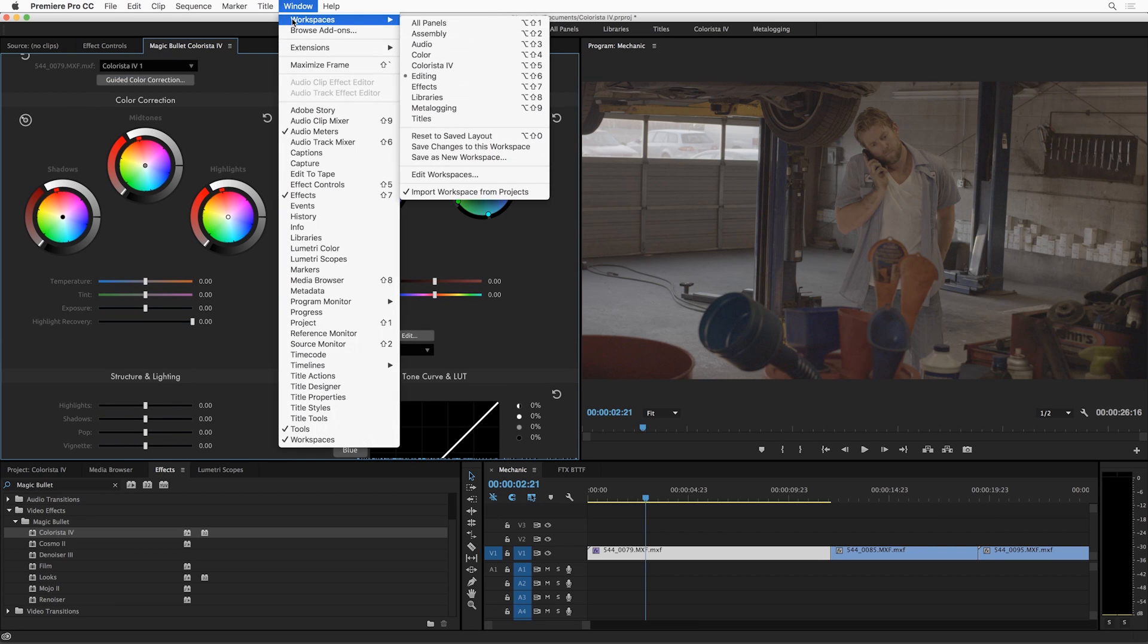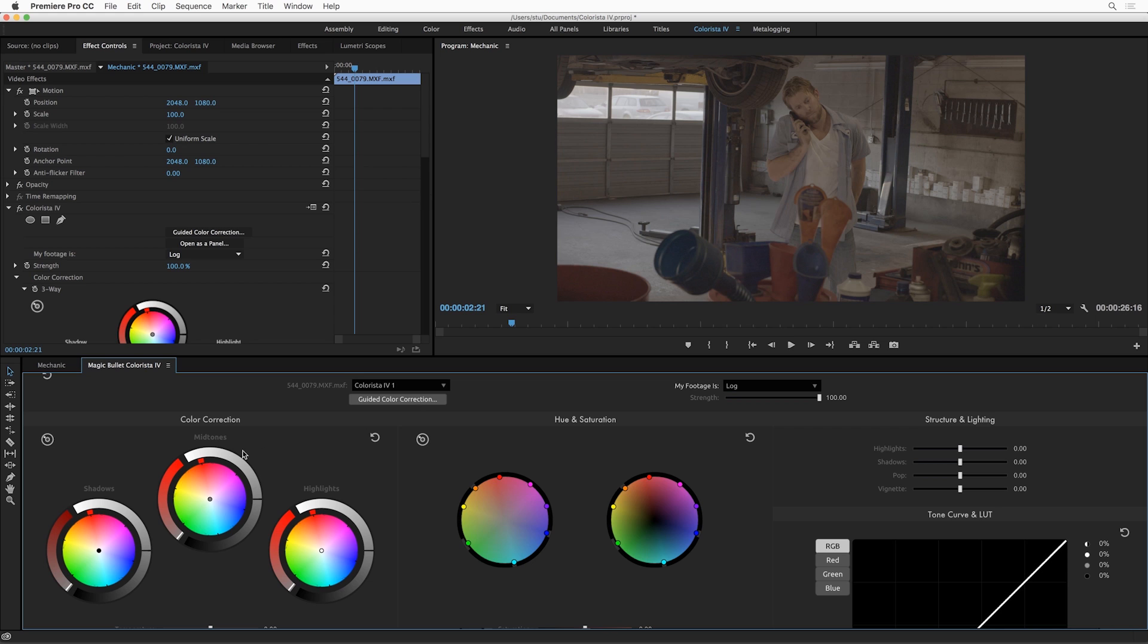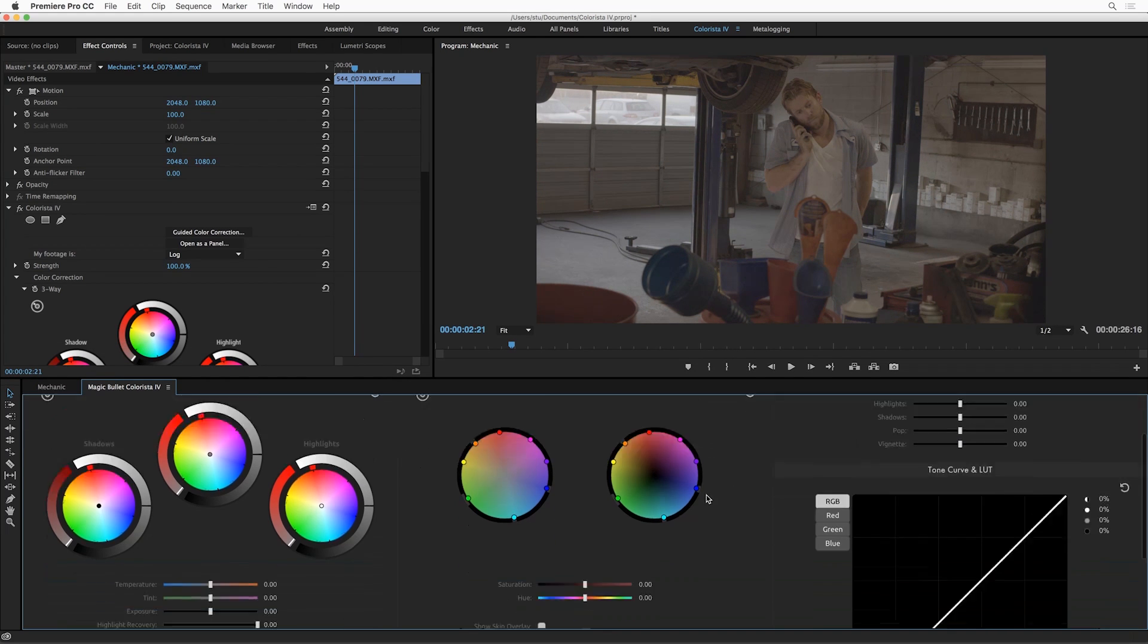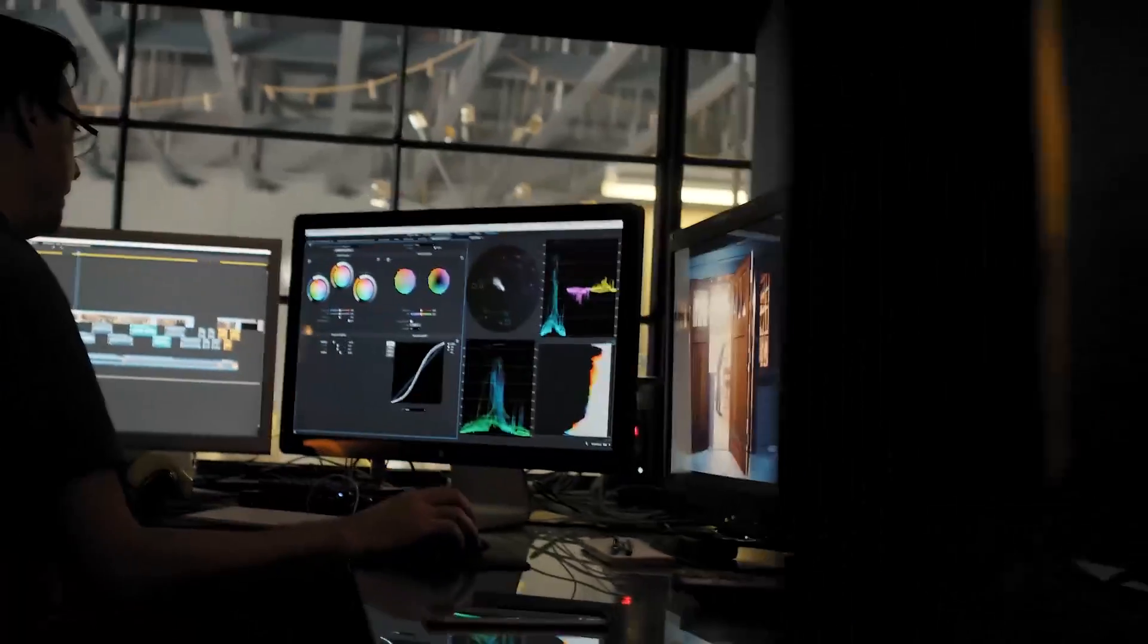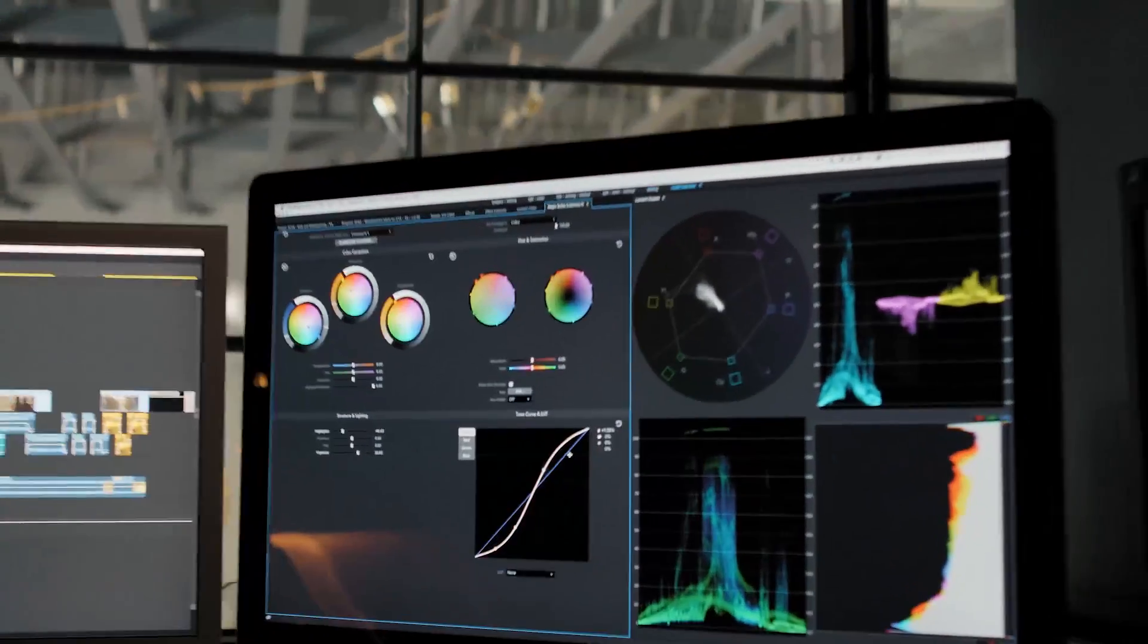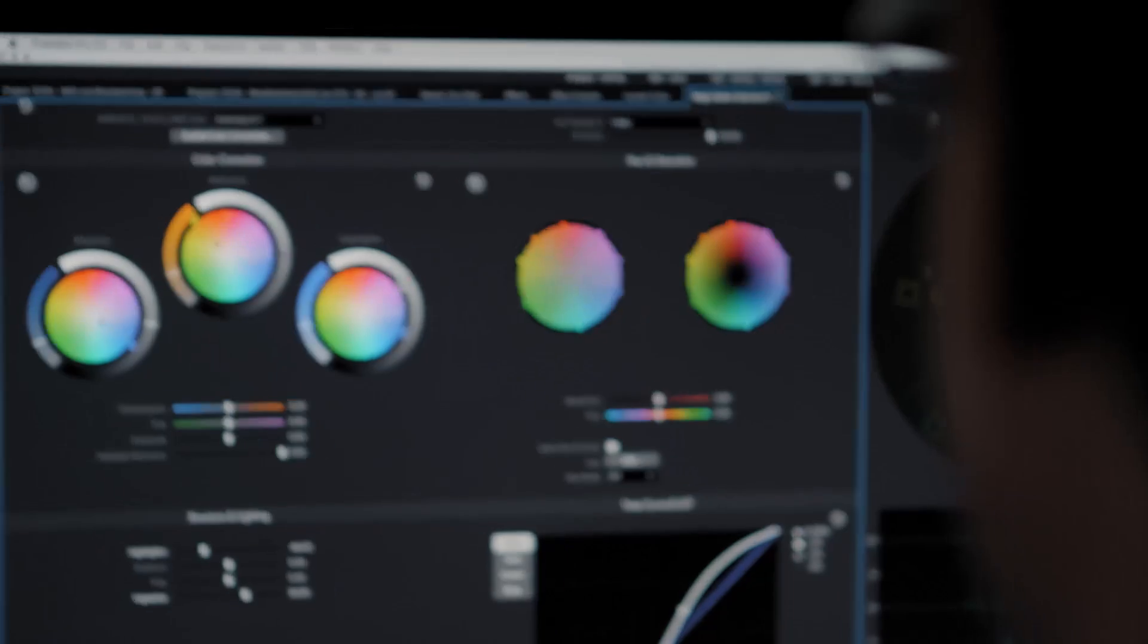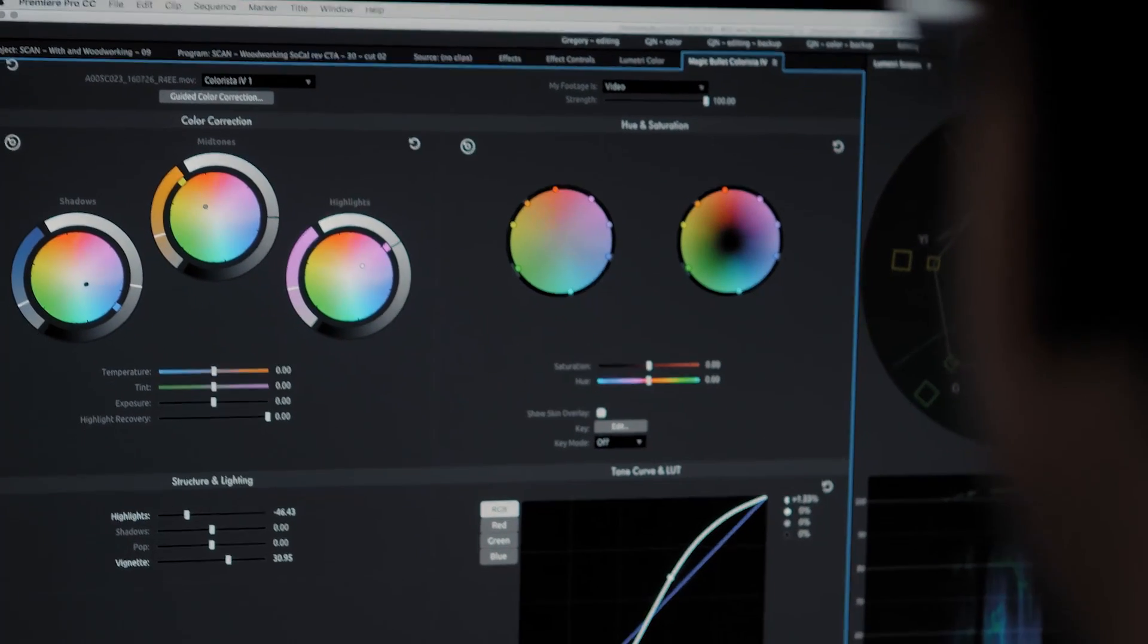You can also save workspaces. So I've got a Colorista 4 workspace here. This is a pretty cool way to run it too. Stretched out across the bottom of your screen, this is really a great way to really focus your work on color correction. Or if you've got a multiple monitor setup, you can devote an entire screen to your color correction interface.